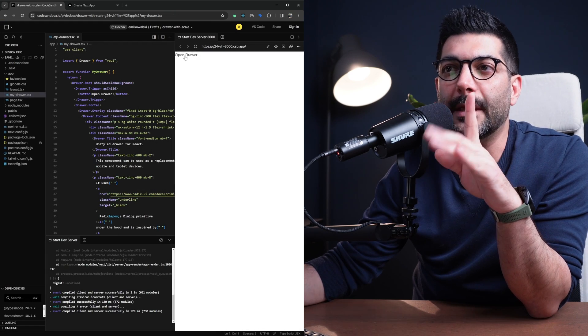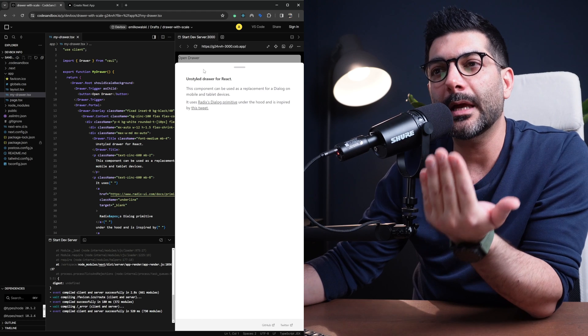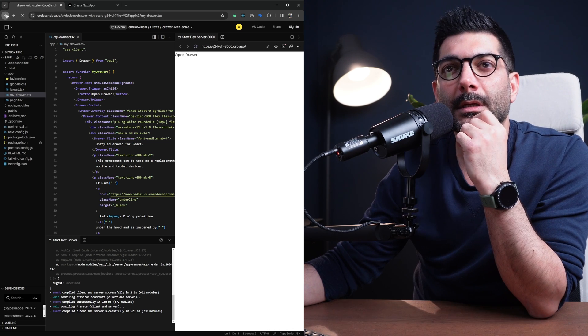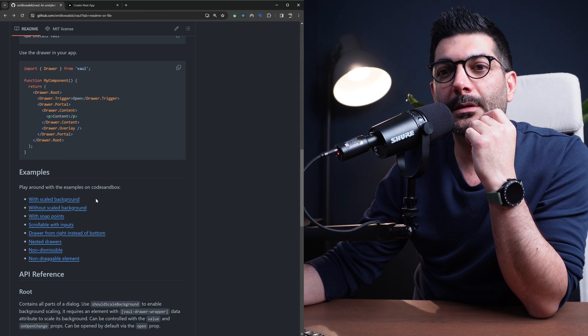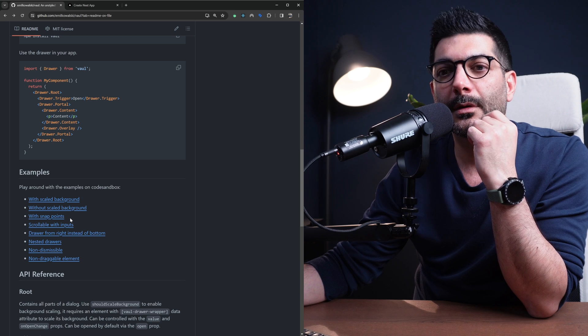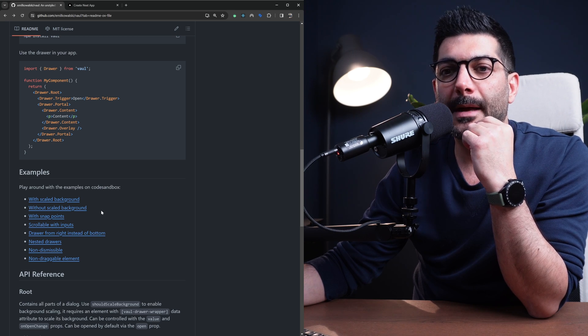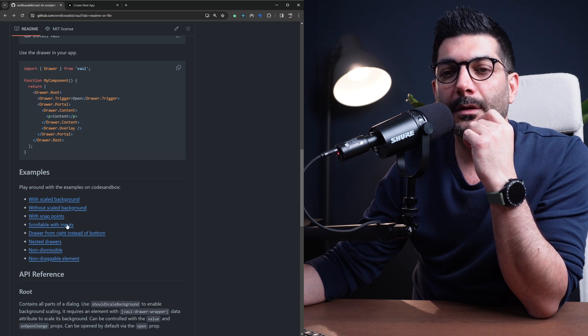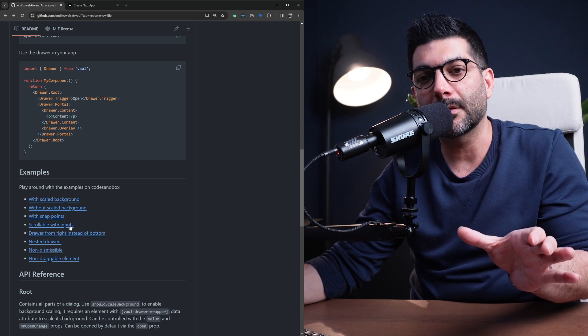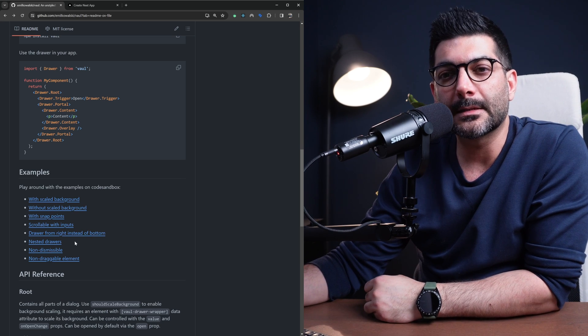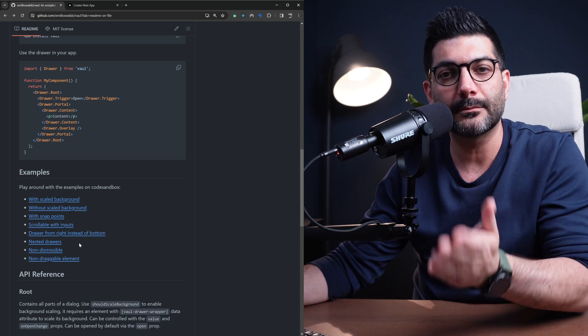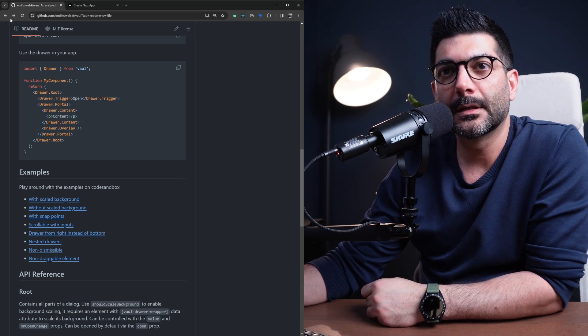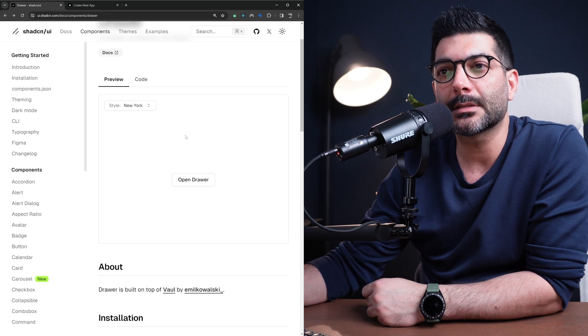There's actually some nice examples here. For example with scaled background, if I open this up it opens the code sandbox that contains this code. If you see here when I click that page behind it, it scales down and then the door opens.